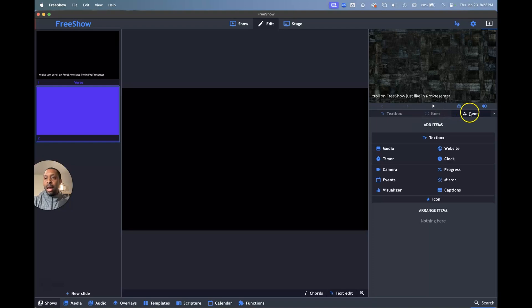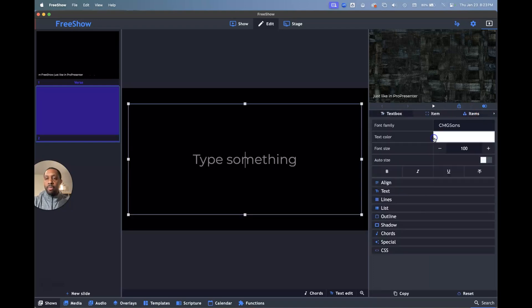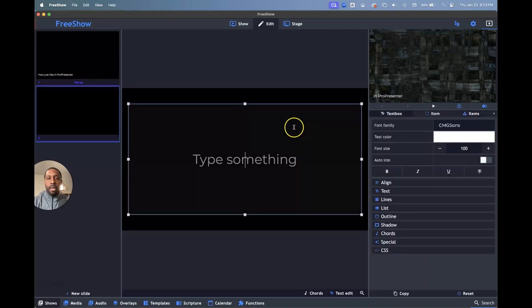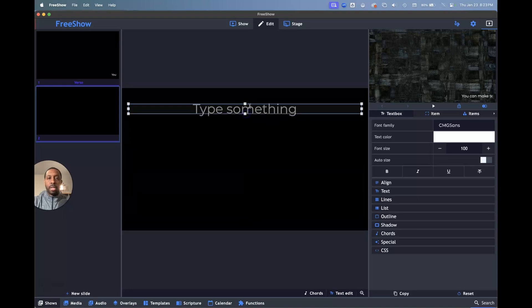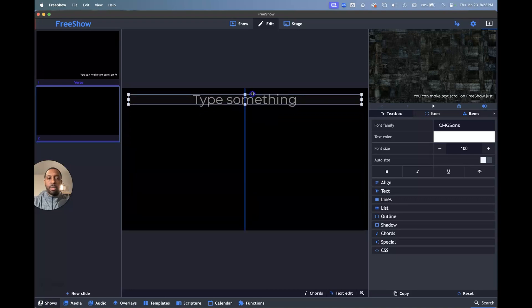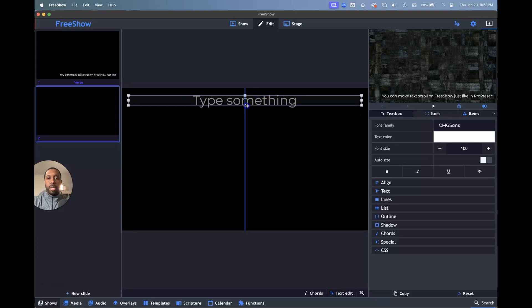We're going to go to items and then you select text box. And then you position this text box wherever you want. So this one, we're going to make it go at the top. And I'm going to pull it up here.